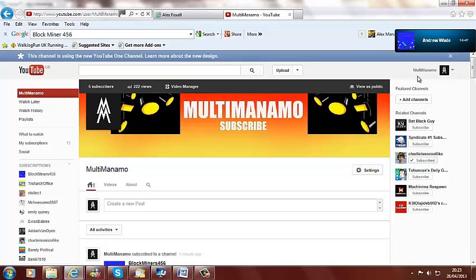So comment below on the thoughts of this video and the channel art. Thank you, bye. I'll see you next time.